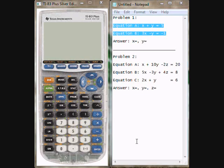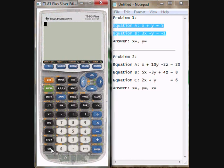In this video I'm going to be going over how to solve systems of equations using a graphing calculator. In this video I have a TI-83. So I'm going to turn on the calculator and press on.